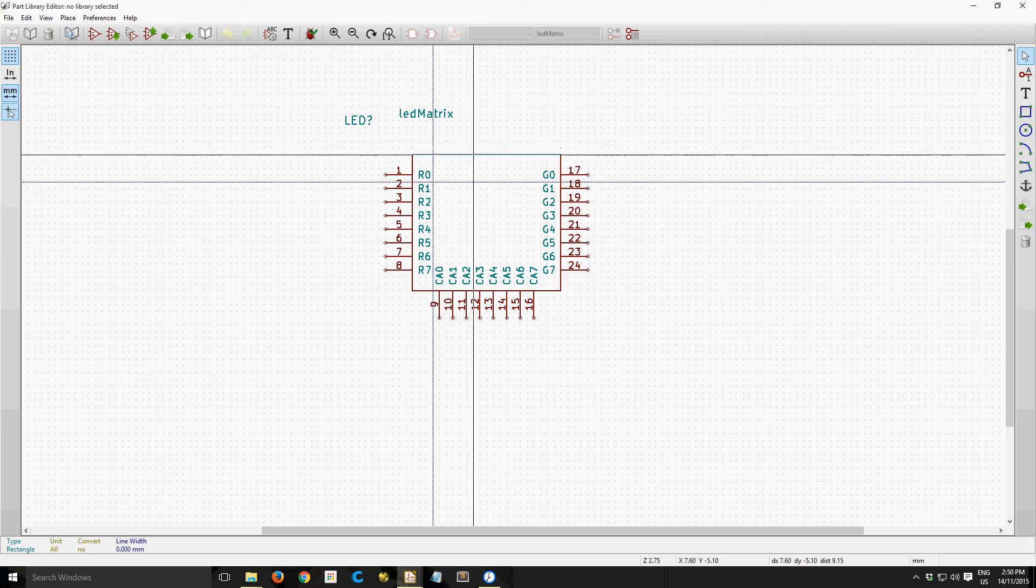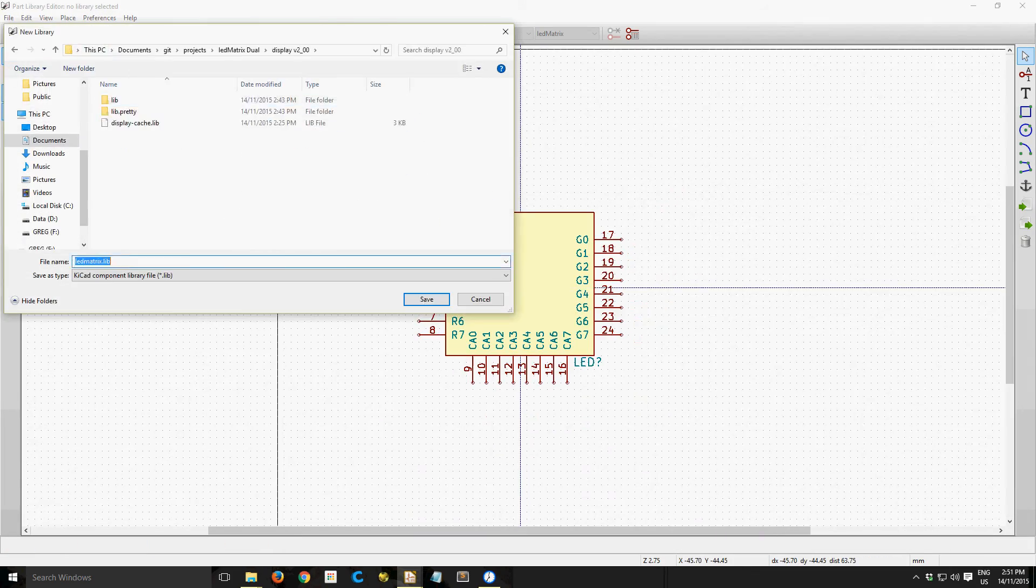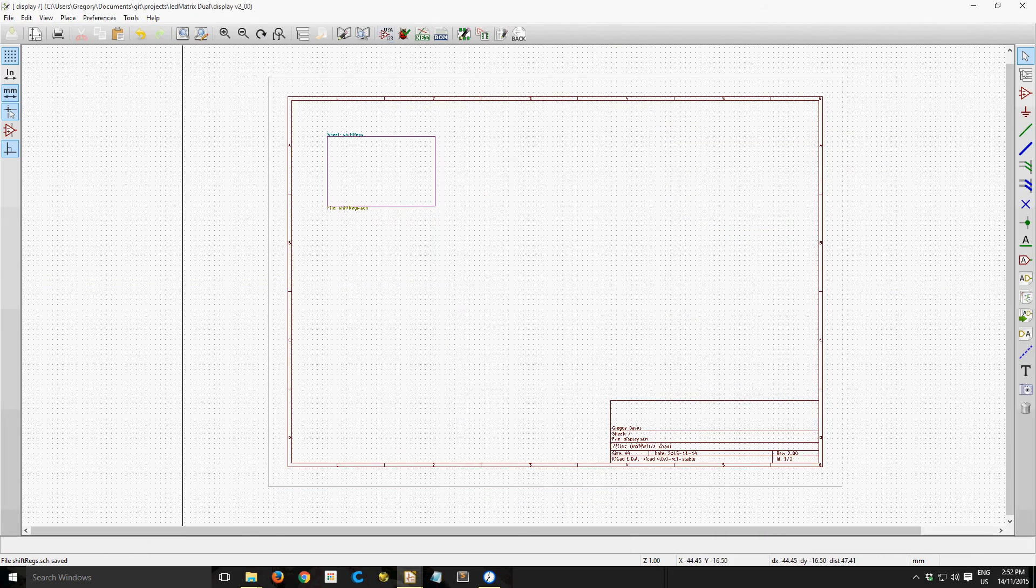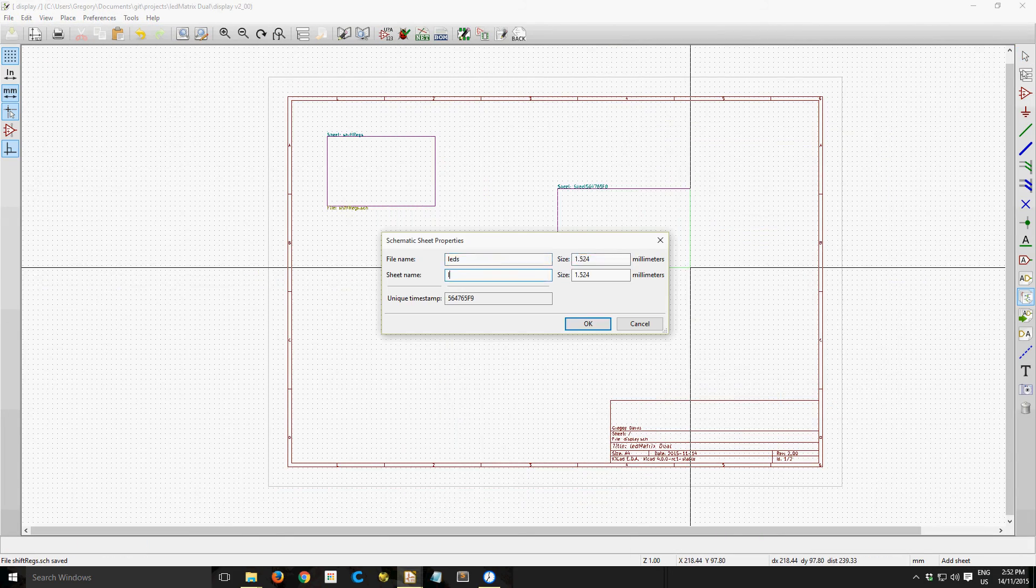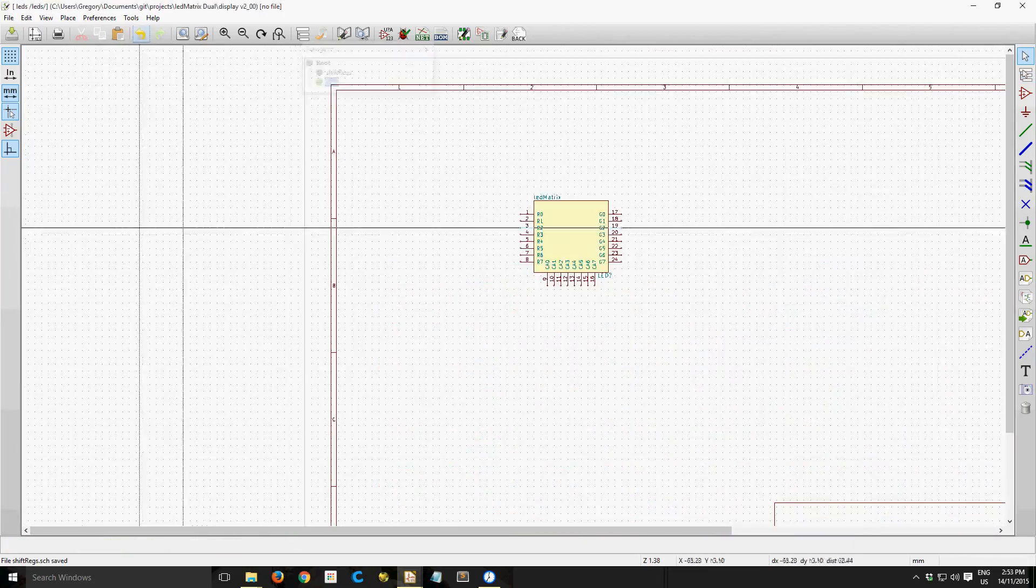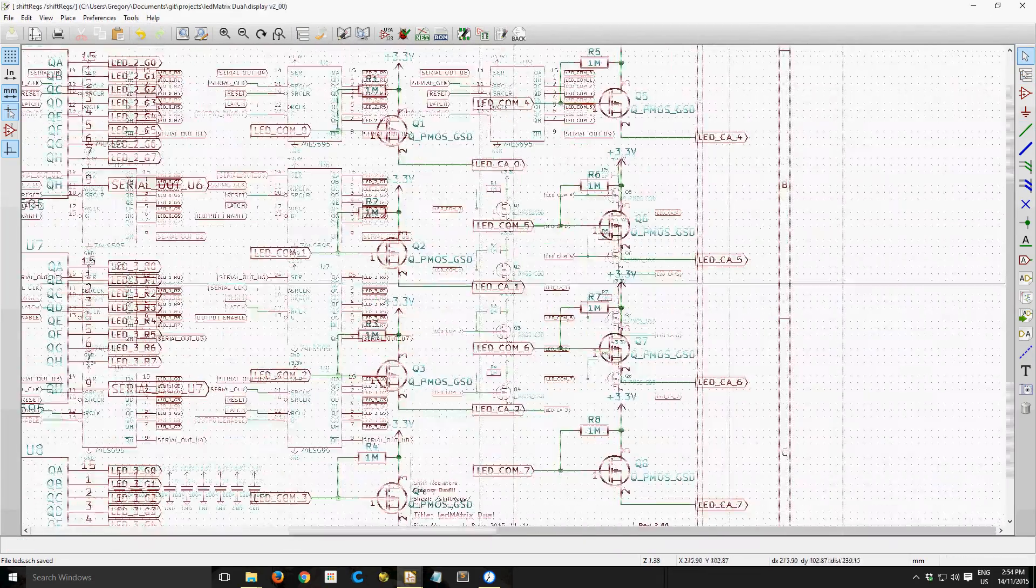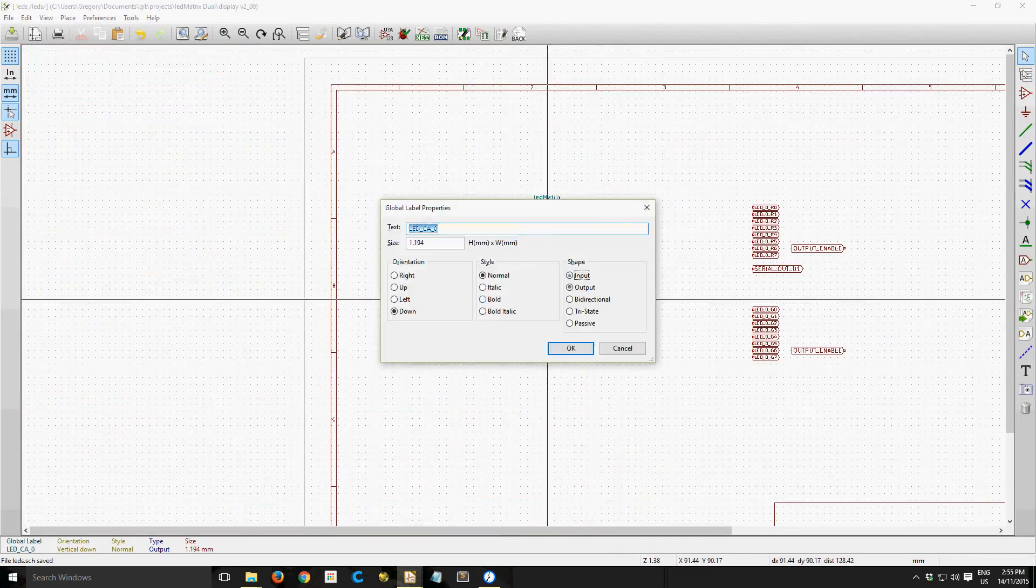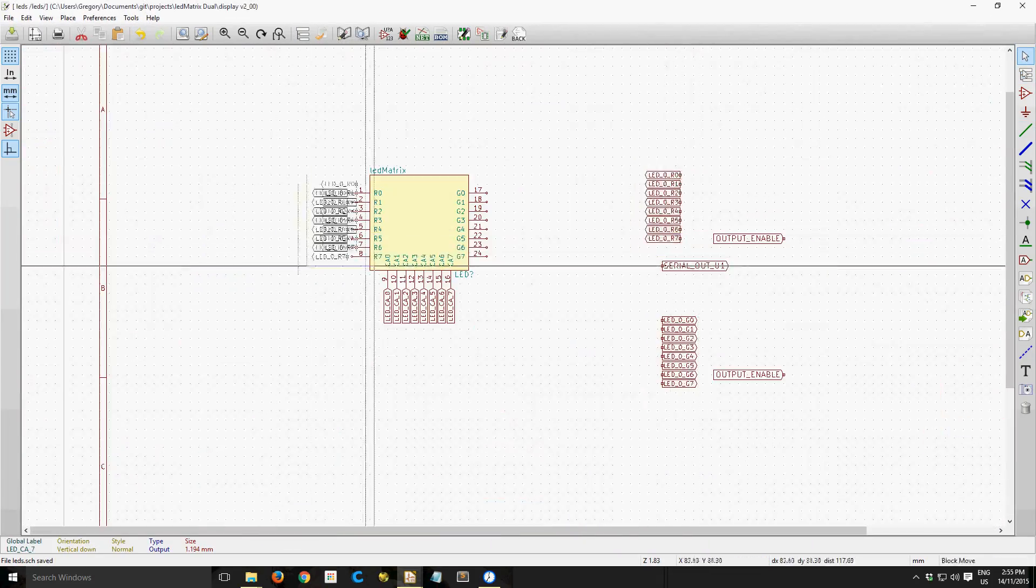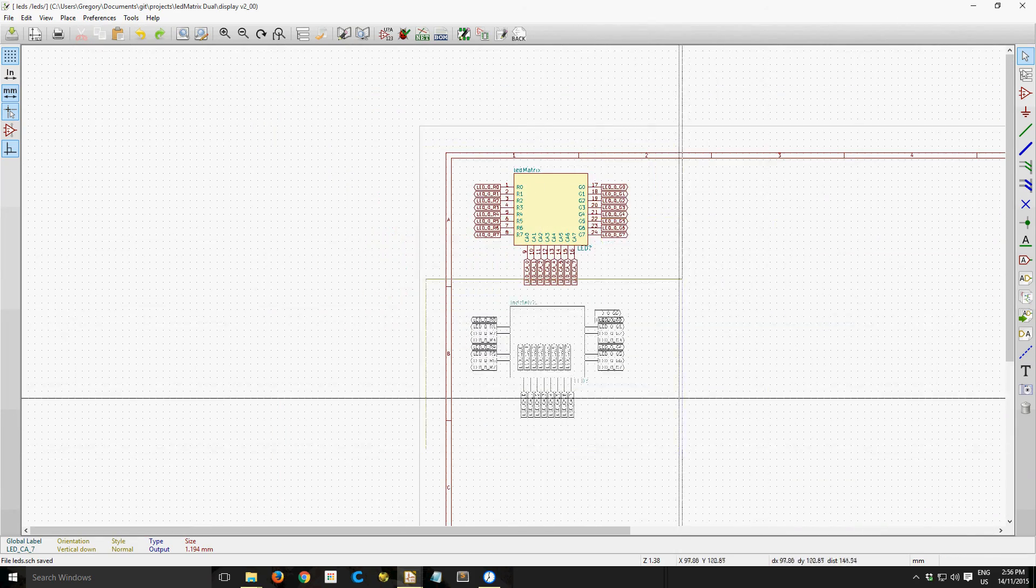The displays are actually wired up nicely, so 0 goes through to 7 in the same direction on all the pins, which isn't something you find with a lot of these matrices.